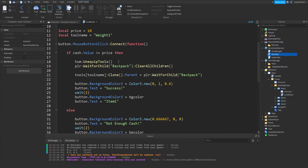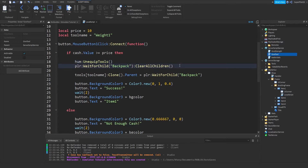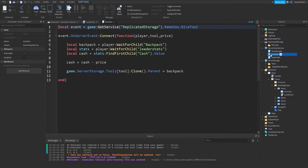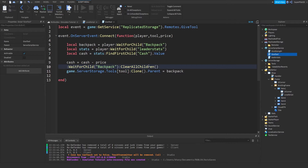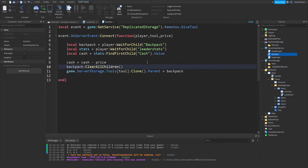Now leave the humanoid unequipped tools. We need to copy this line of code up to the colon, go to the give tool script, and paste it right above this line — make sure it's above this line 100%. Right before the colon, set player. So now we're actually clearing all the backpack's children so there are no more tools there. We can change this to backpack — it's the same thing. Basically, we just clear the backpack and then give them the new tool.